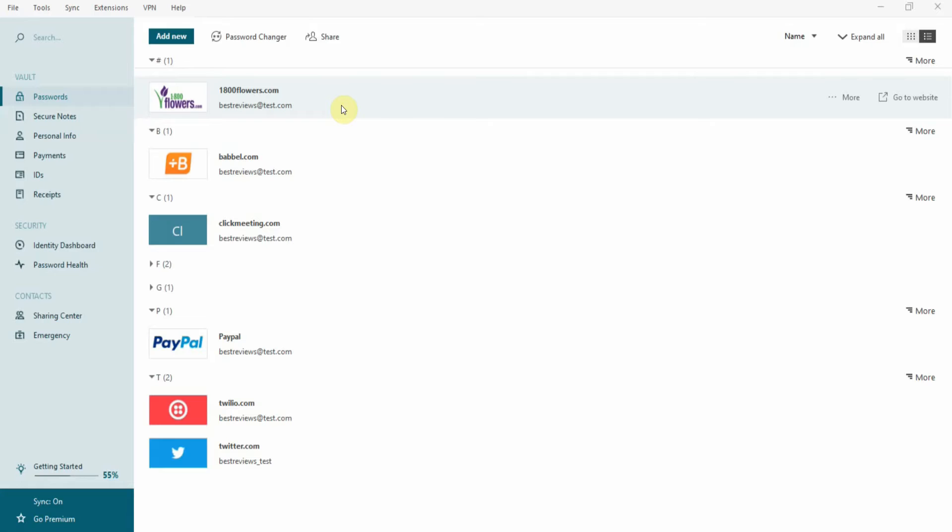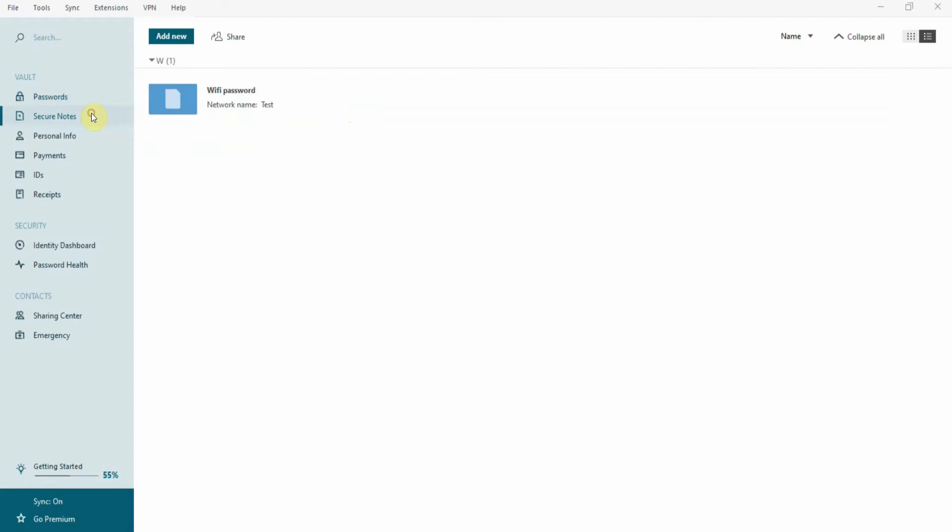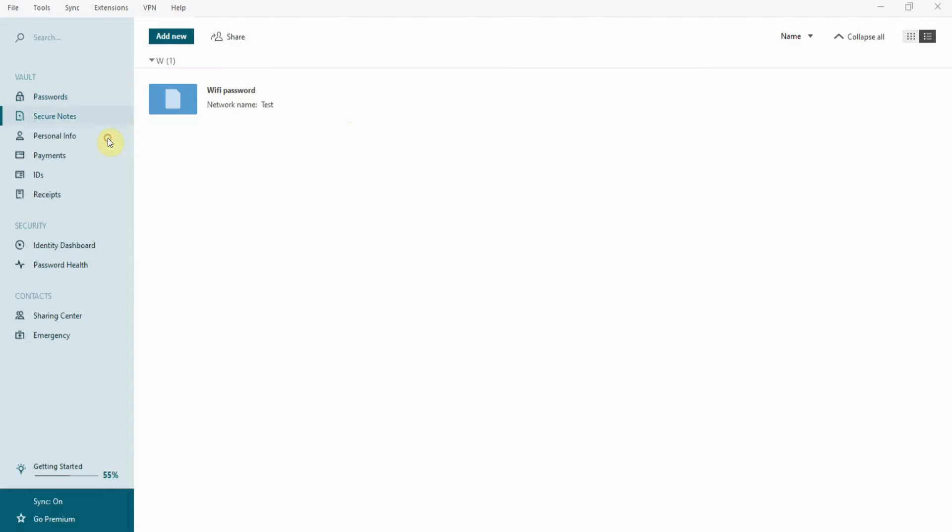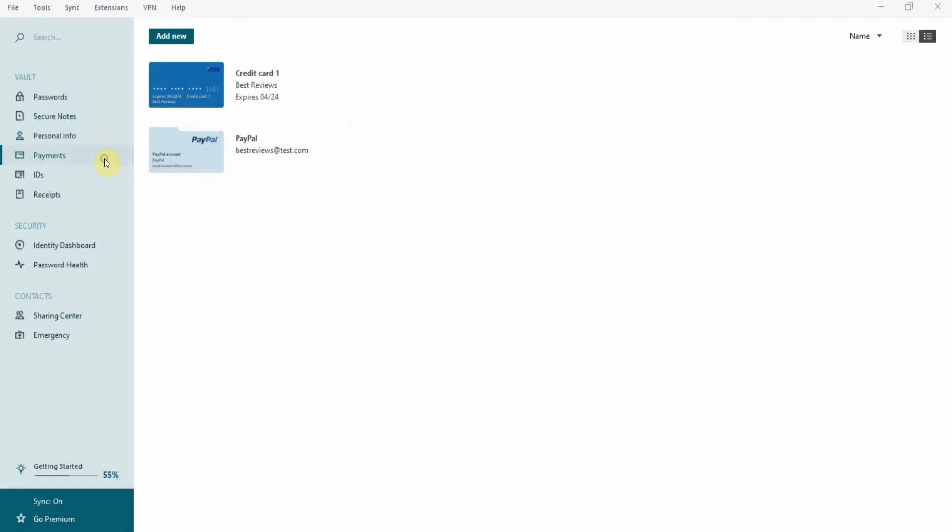Dashlane is a powerhouse that allows you to save all your passwords with two gigabytes of space for secure notes plus any extra files you want to attach. You can also save personal information and payment details like your credit cards or PayPal account.